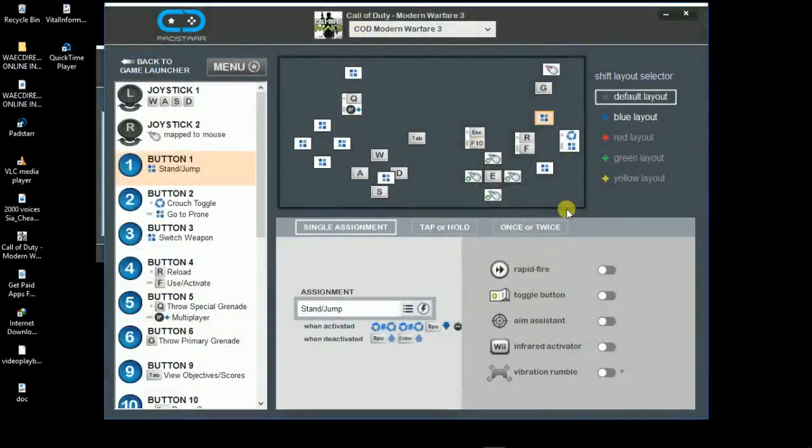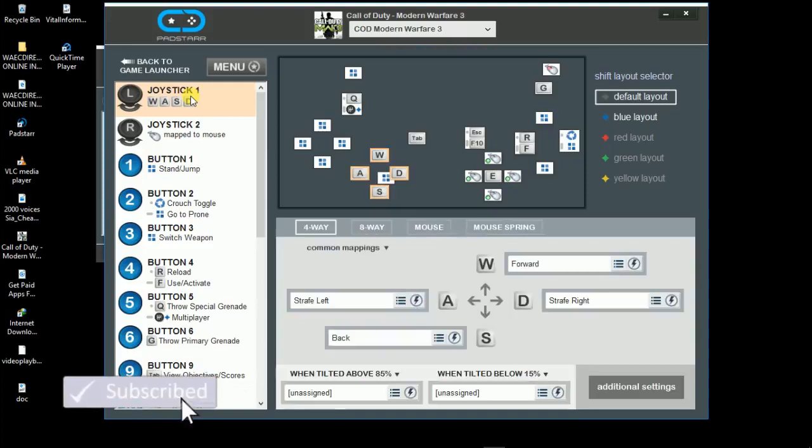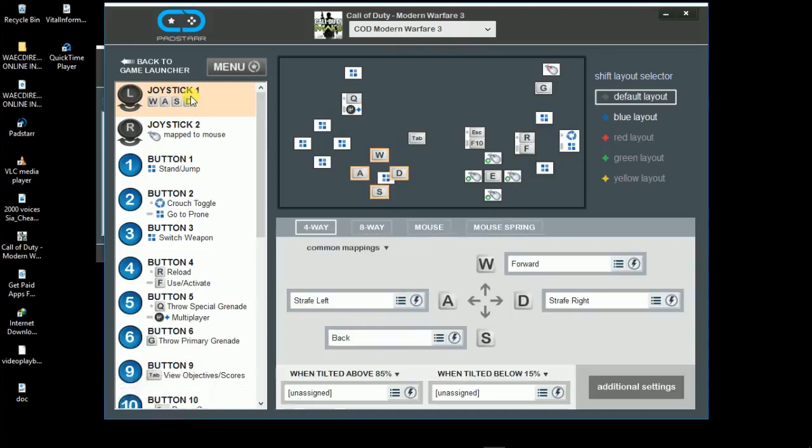Since you've imported a profile for Modern Warfare 3, it's going to set things up already for you. If you have any issues with any of the controls, you can just edit it up here.